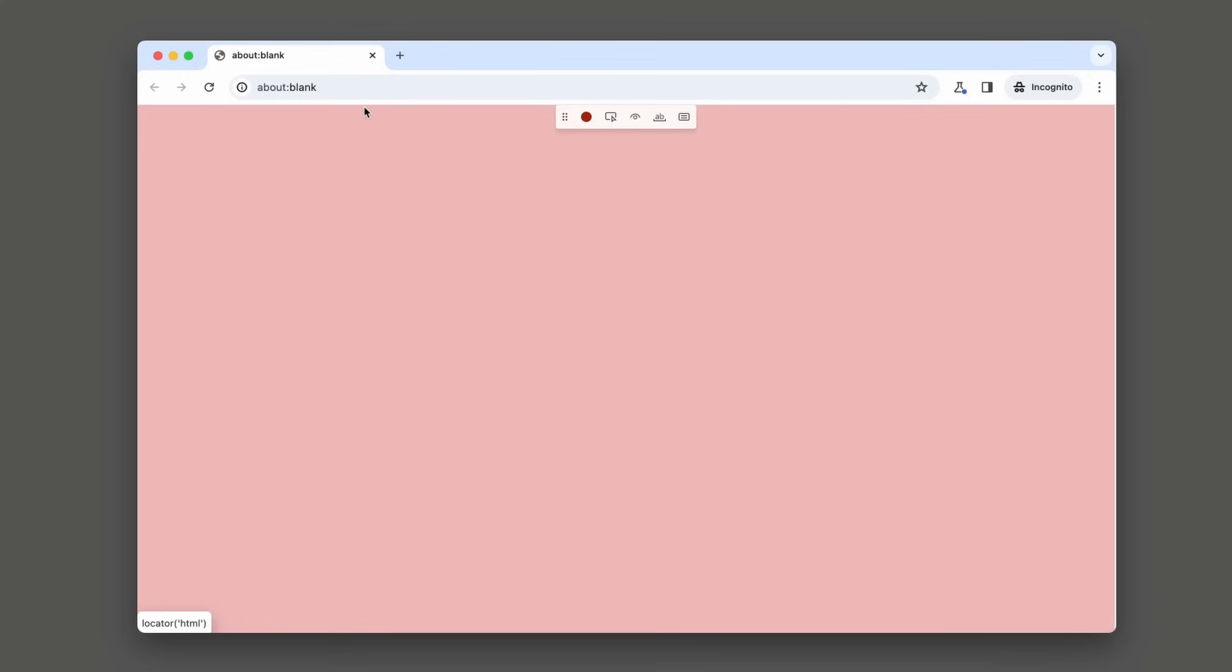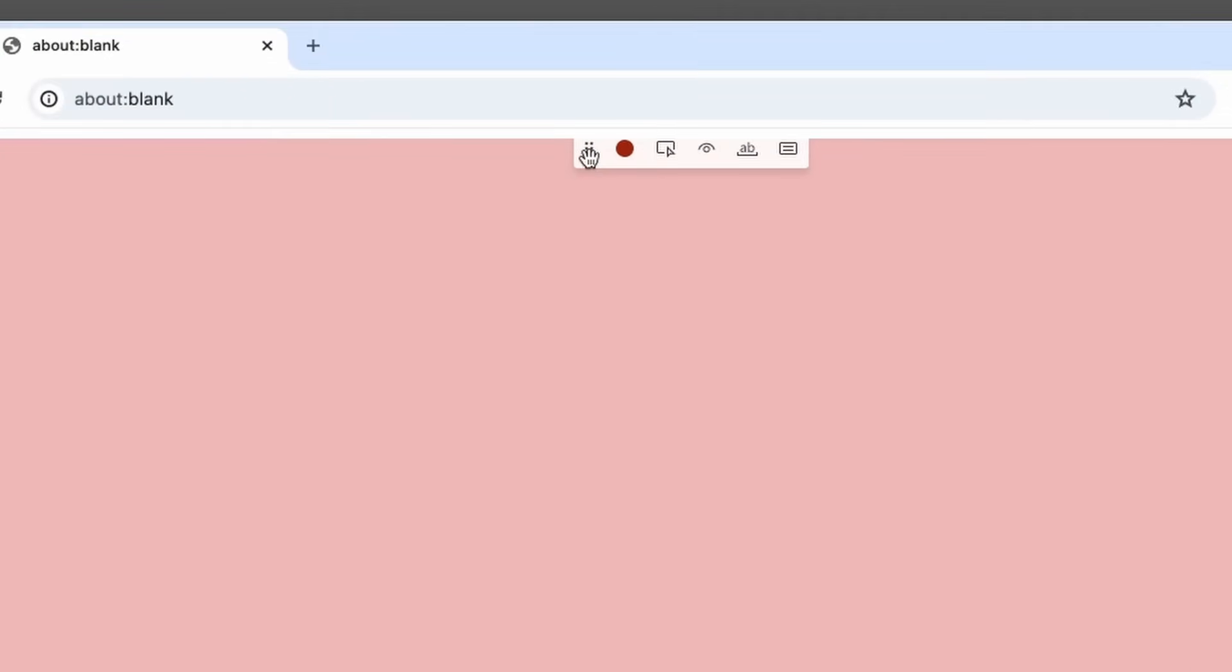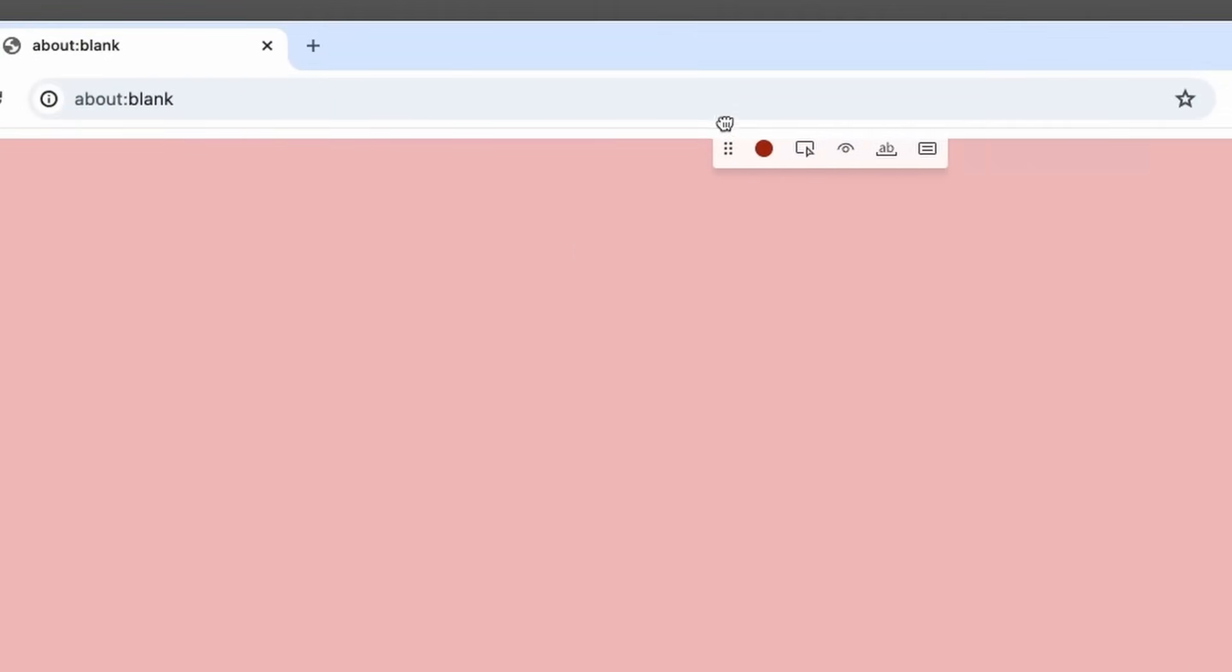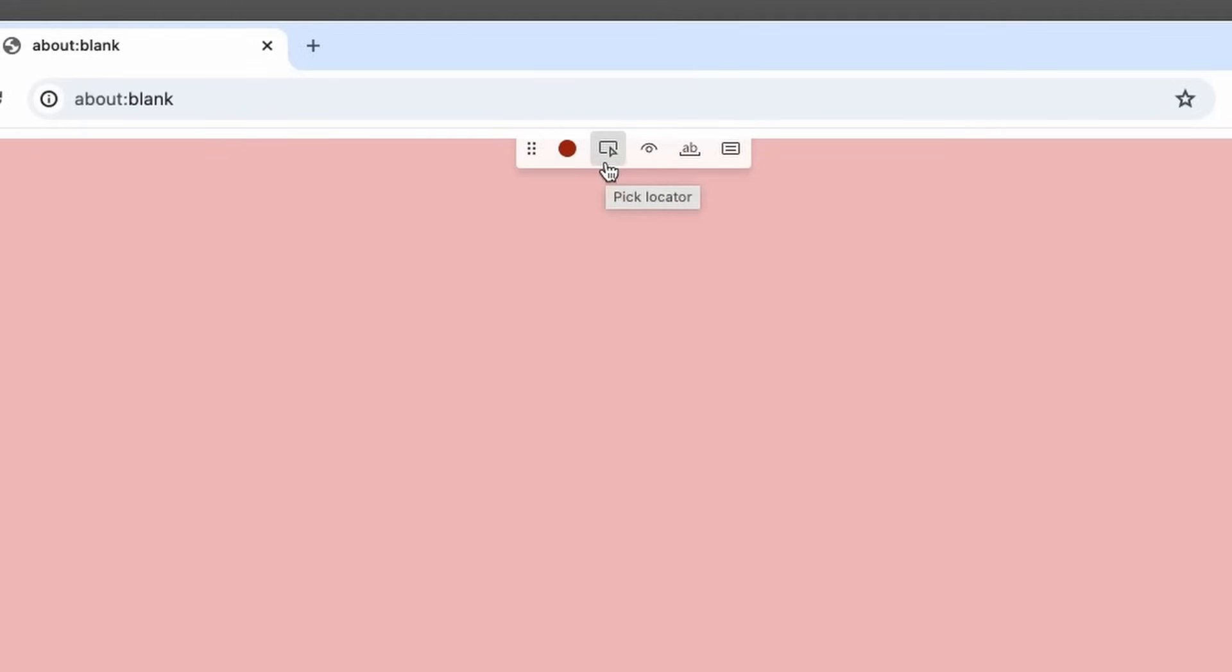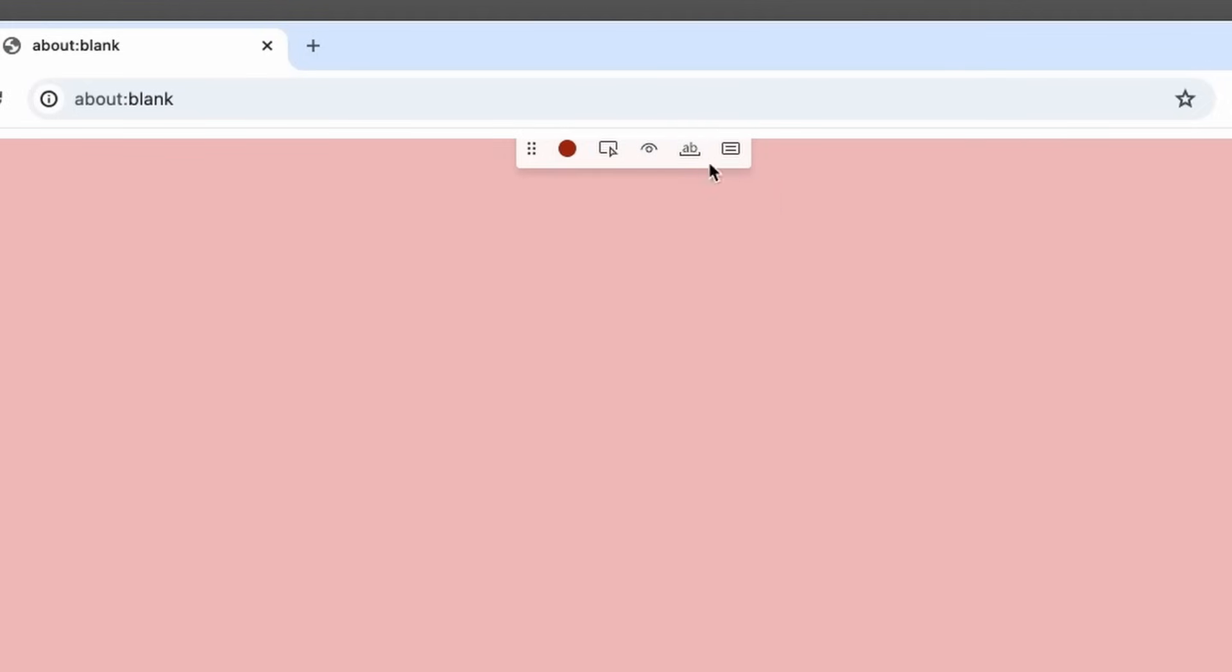Now over in the other screen, I've got a browser window. This has popped up and it's got a little toolbar which I can move from side to side. You can see the red dot cause I'm already recording but I also have an option to pick a locator. I've got the option to assert for visibility, to assert for text or to assert a value.